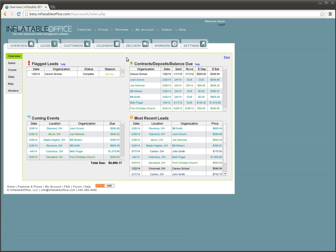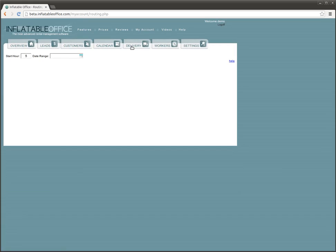Hi guys, this is Tim with InflatableOffice and I'm here to show you a quick how-to on our new routing and delivery feature. I've already logged in here, so I'm going to go ahead and click the delivery option.